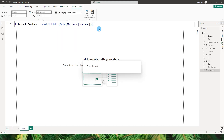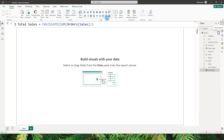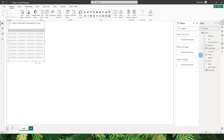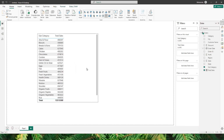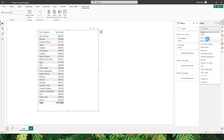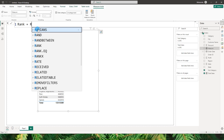So this is our first measure. Now let's add a table and bring in the subcategory and total sales amount into it. Next, let's create another measure — this time we need to rank our subcategory based on the sales amount. I'm going to create a rank measure.